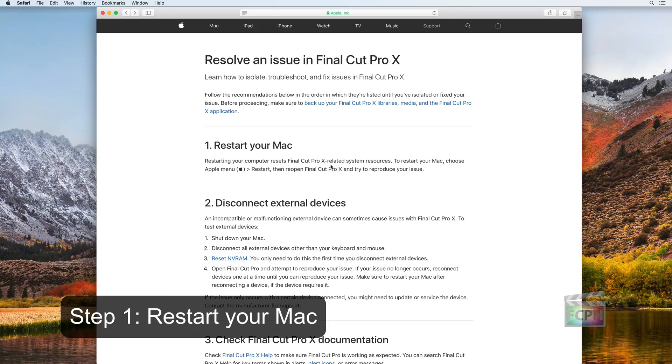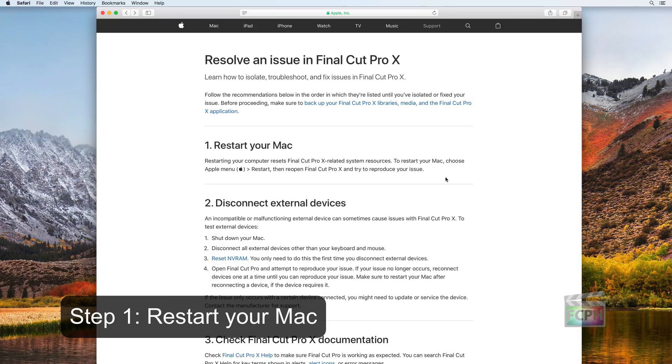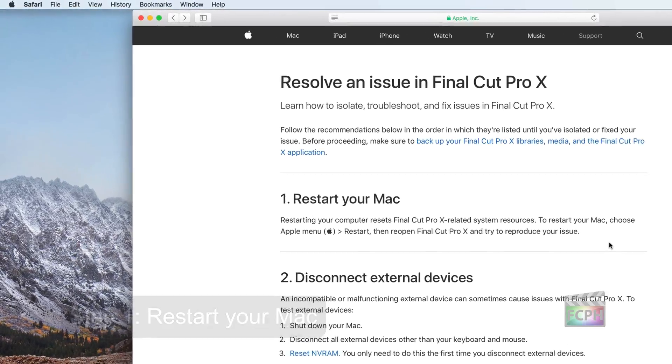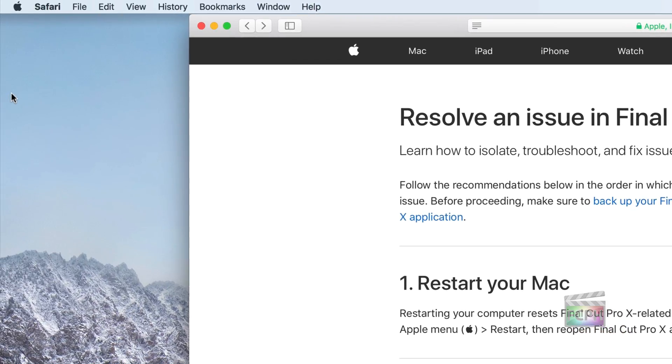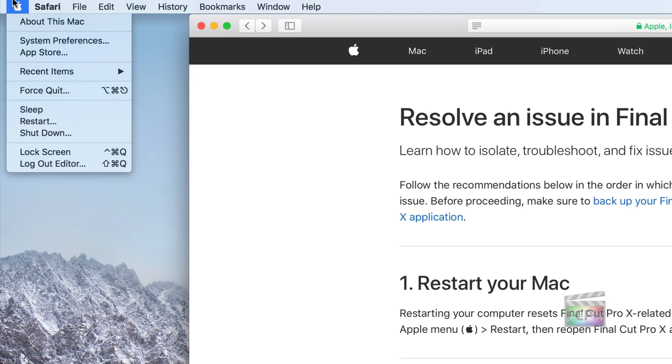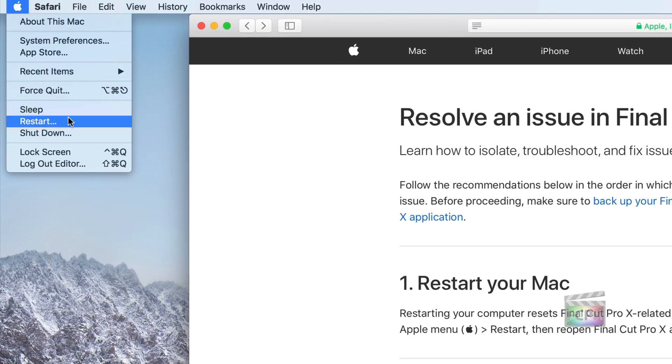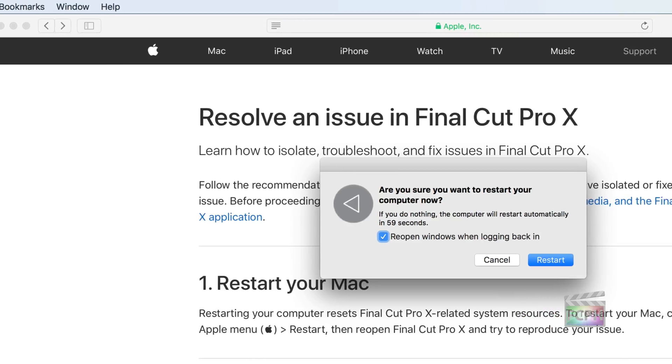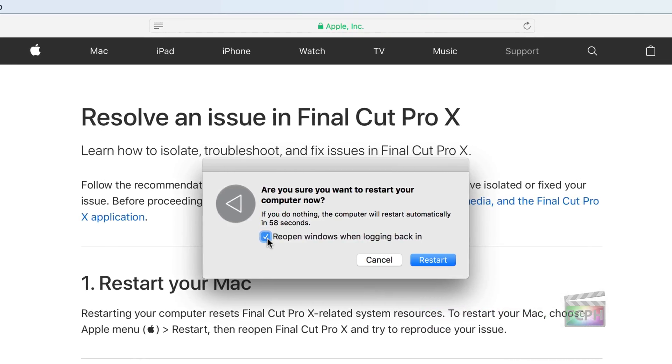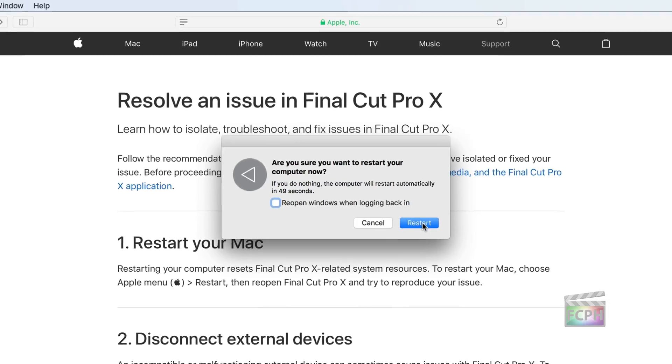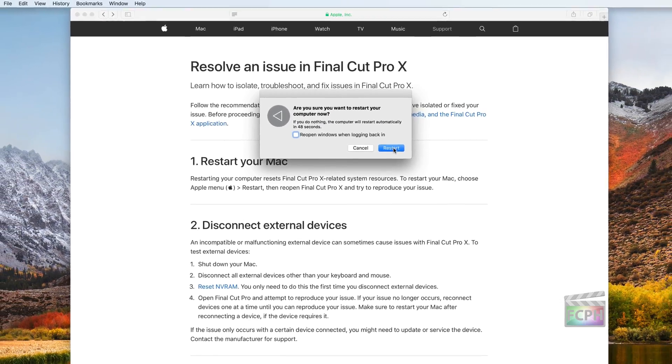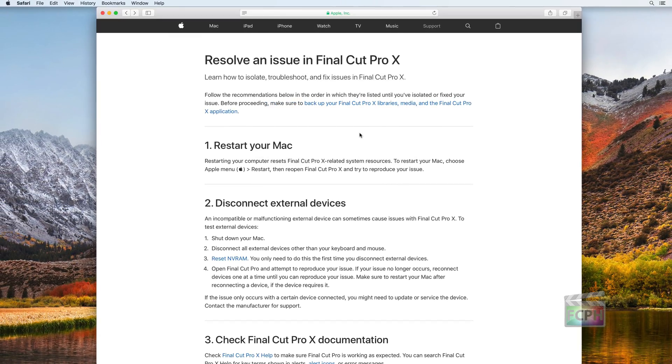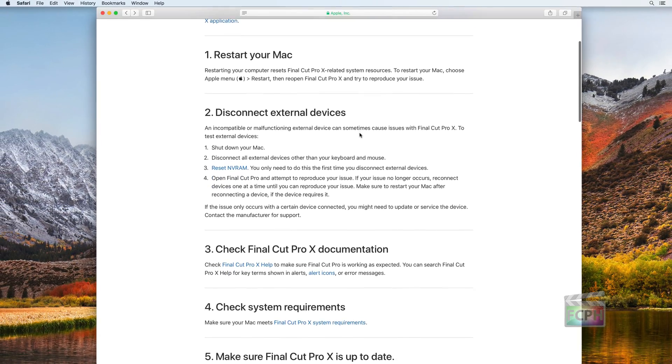Step 1: Restart Your Mac. Simply clicking the Apple menu and selecting Restart can resolve the majority of issues. It may also help to uncheck the Reopen Windows When Logging Back In box. After the computer restarts, if the issue remains, continue to the next step.